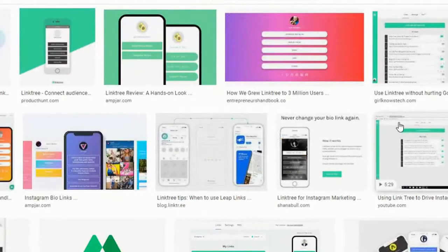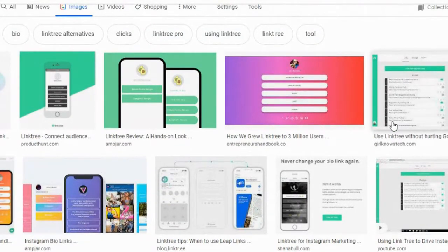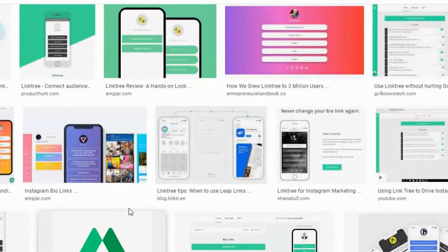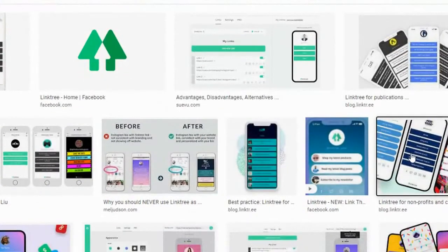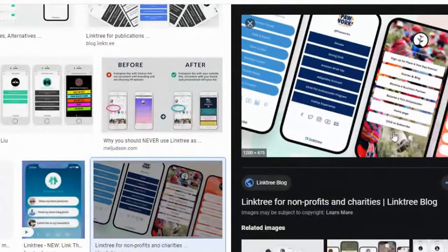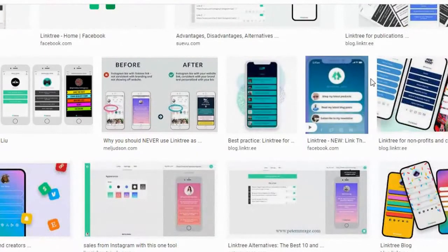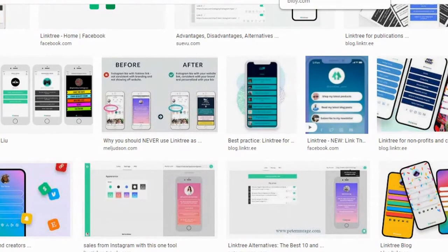I also want to share with you these different other options that you've probably come across on Linktree. Linktree is really popular on Instagram and it allows you to create pages that look like this that you can click on. One of the reasons why I don't really like Linktree — it was great in the beginning — is because your content is on someone else's page and we don't want that. I want you to have control of it yourself and actually be able to track where people click on this link. To actually track your links, you have to go to the paid version. So I want to show you how to create this using Canva.